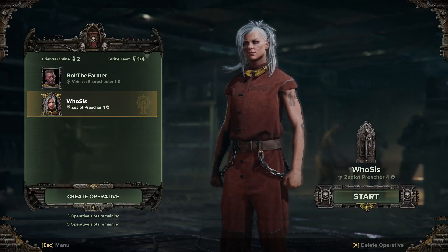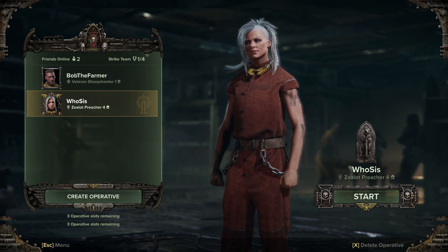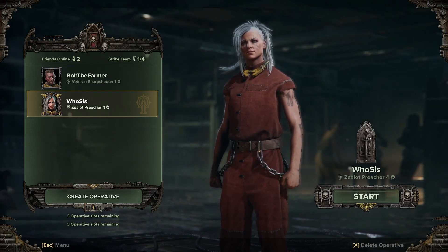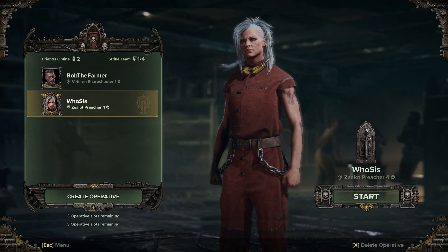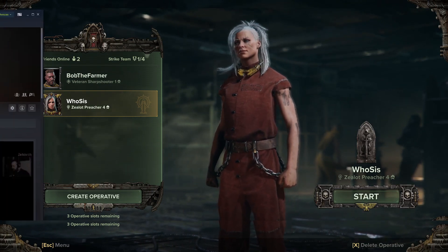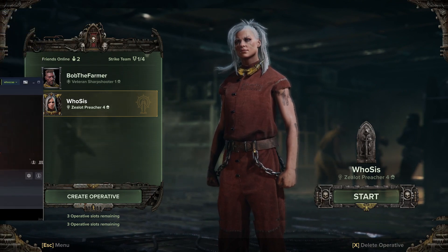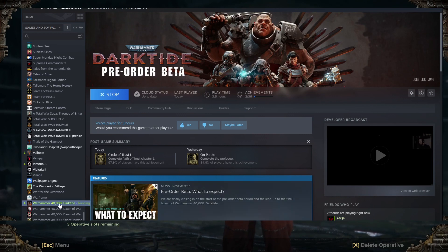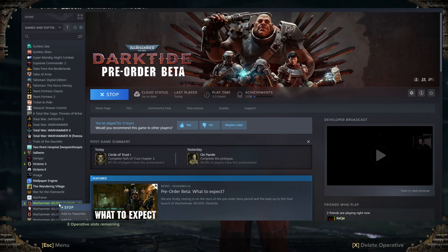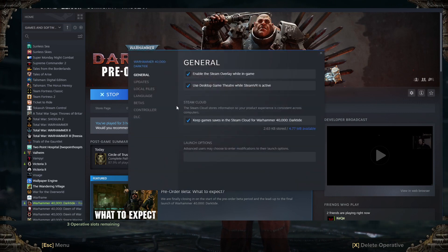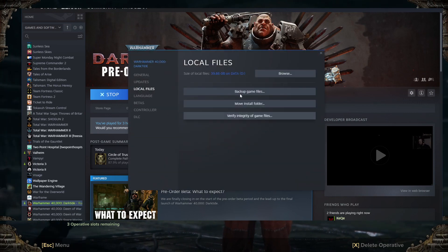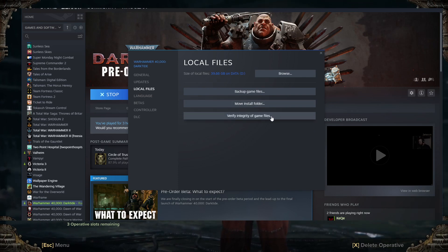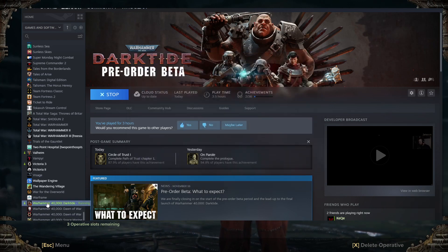Switch it and then press save. Then over in Steam, right click on the game, go to Properties, and here you can verify the integrity of game files. You can try to verify them and it might help.